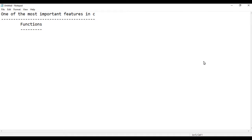Hello everyone, welcome to C programming language and welcome to Abdo Aledmuk. One of the most important features in C is functions.